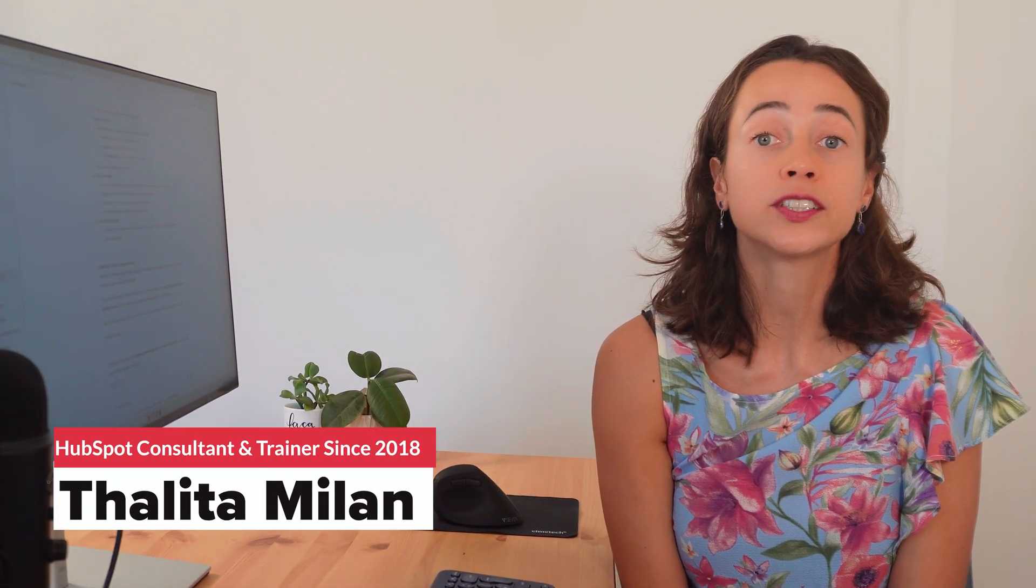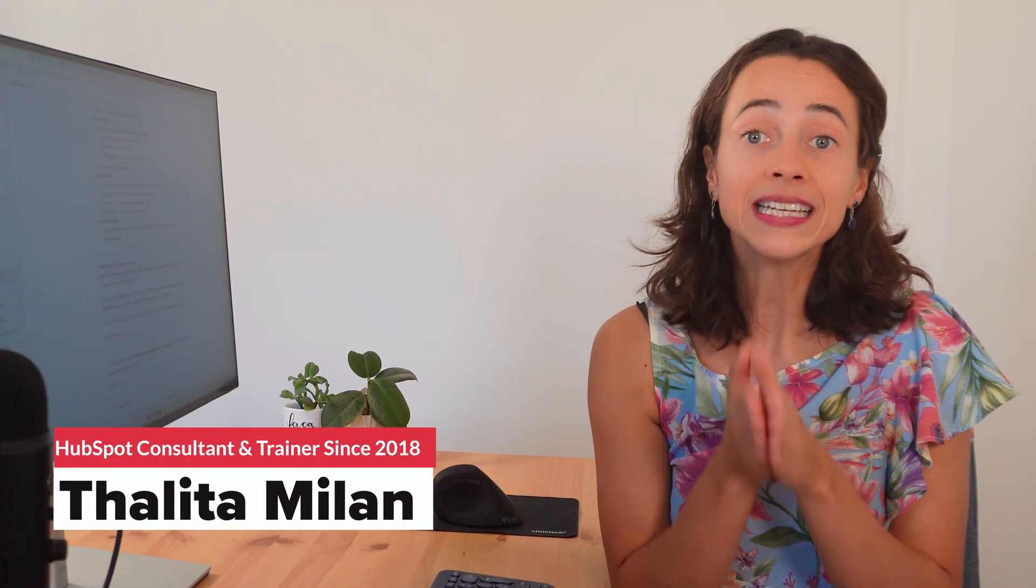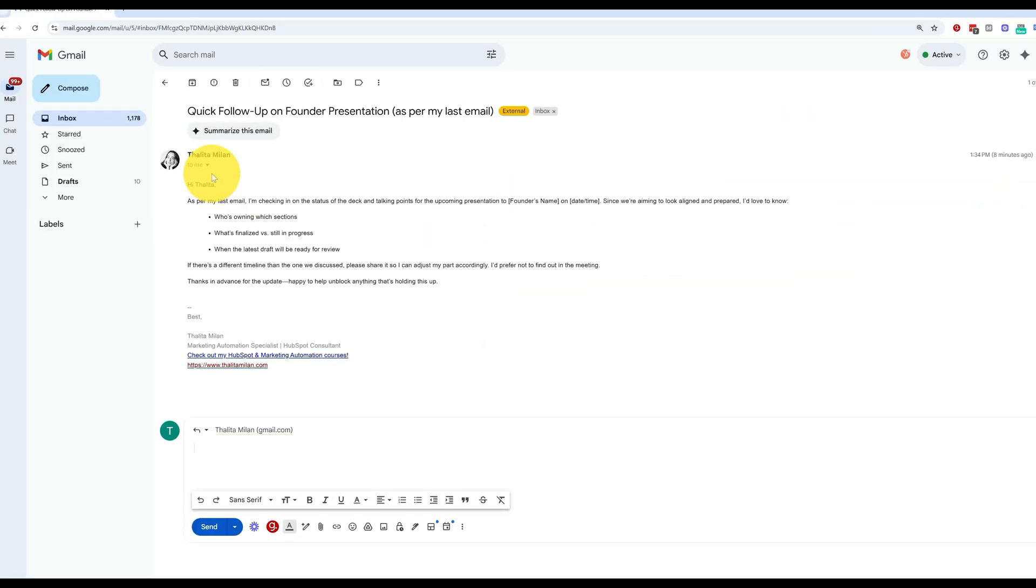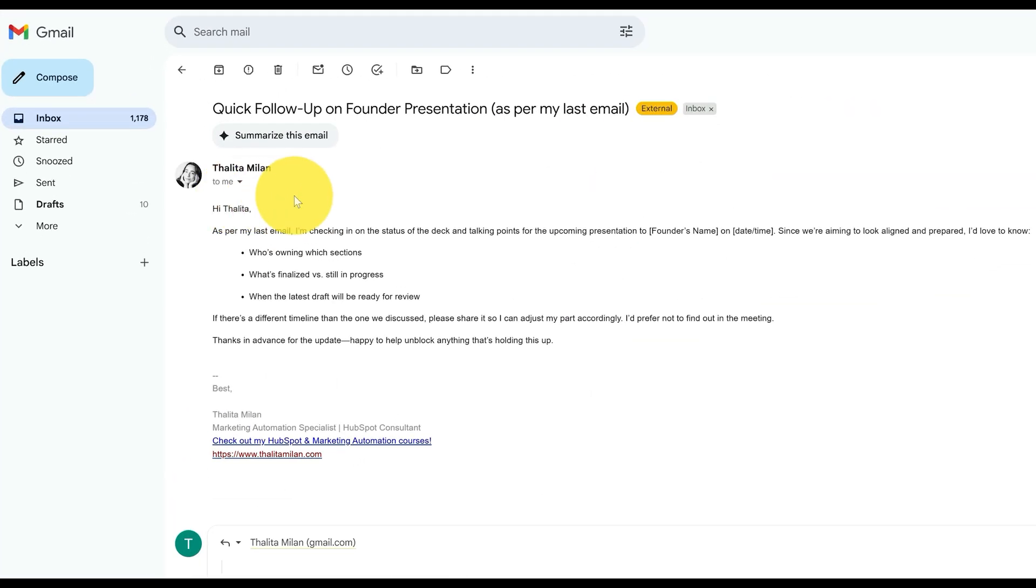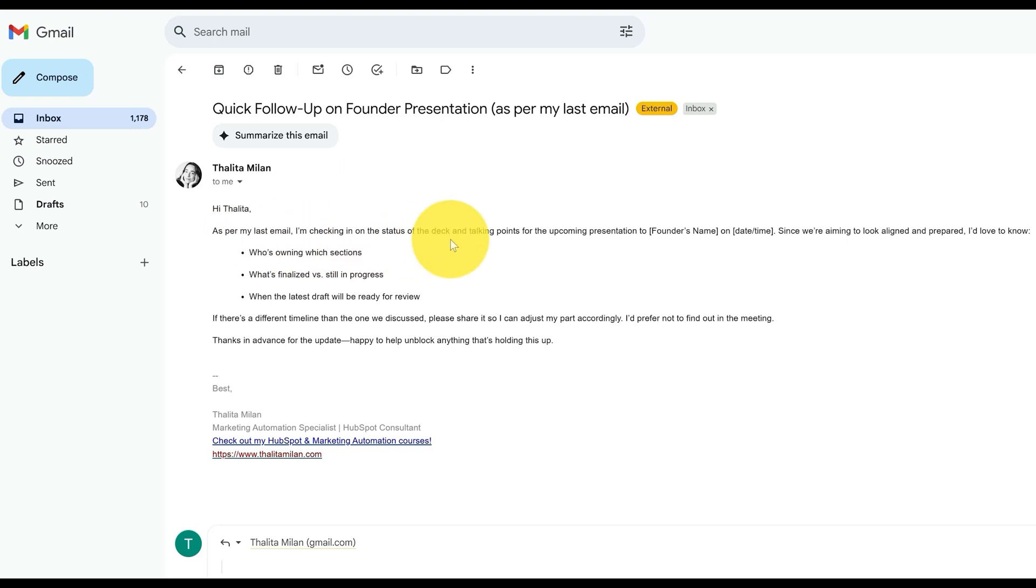Okay, so here is a little bit of a passive aggressive email that I've received. Hi Talita, as per my last email, I'm checking on the status of the deck and talking points, blah blah blah. So obviously this is fictional, I'm just giving an example. But instead of stressing out about the perfect response or going to ChatGPT or asking any other external AI tool, if I'm using Gemini, all I have to do is click here.